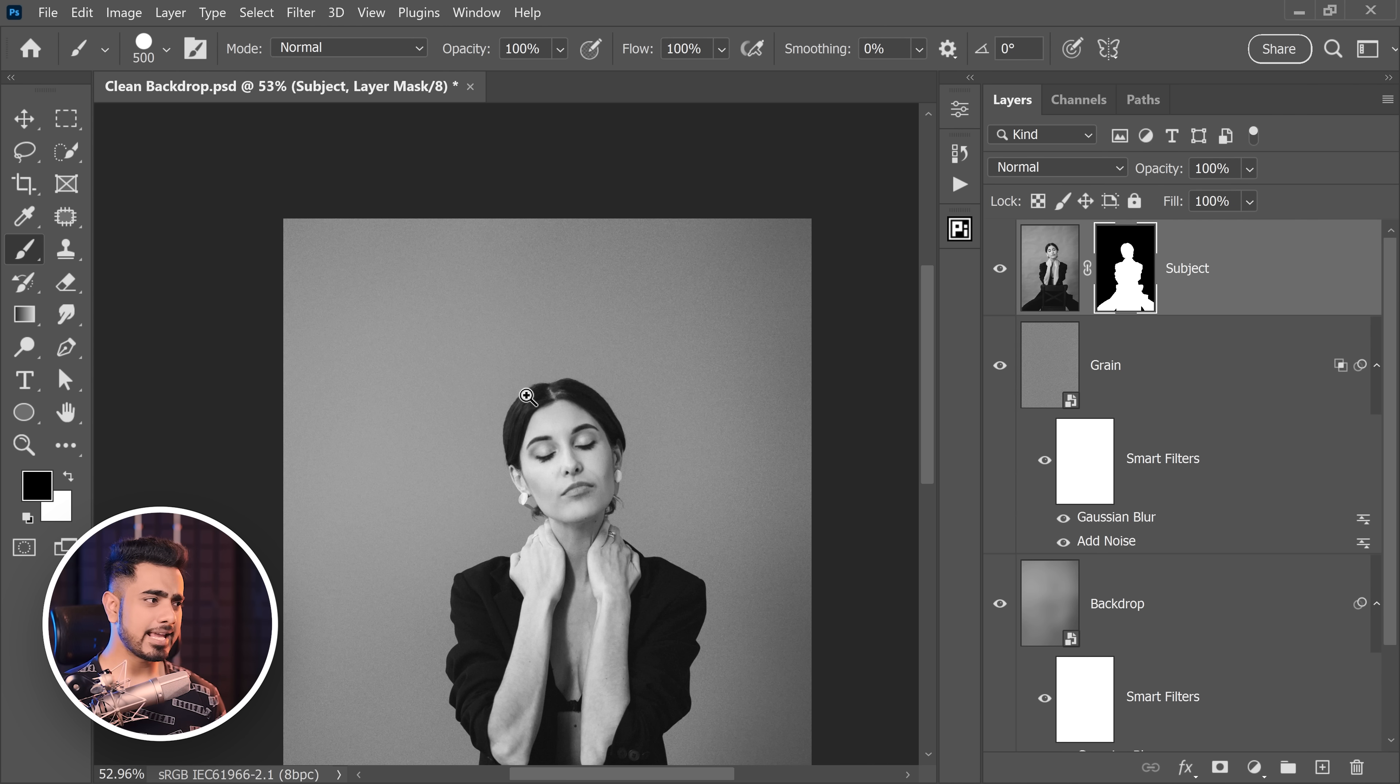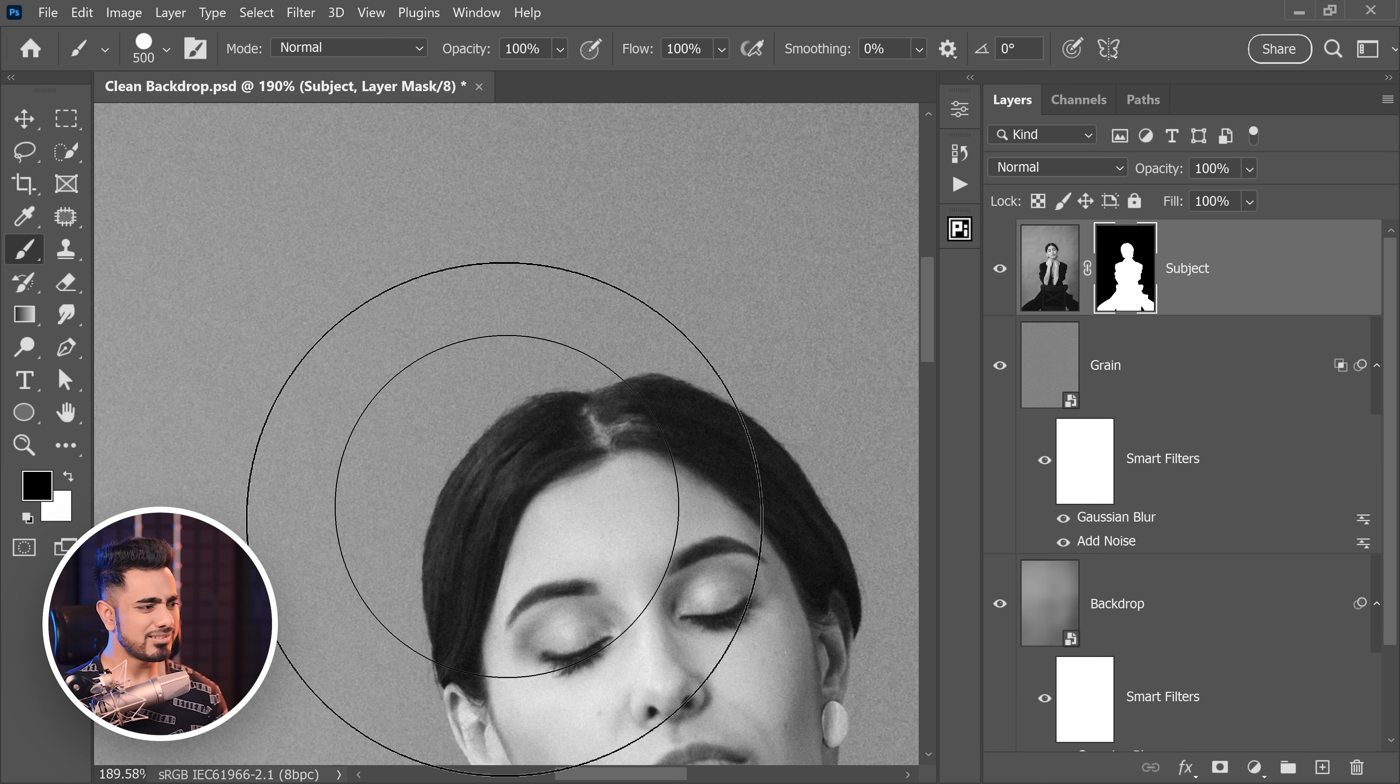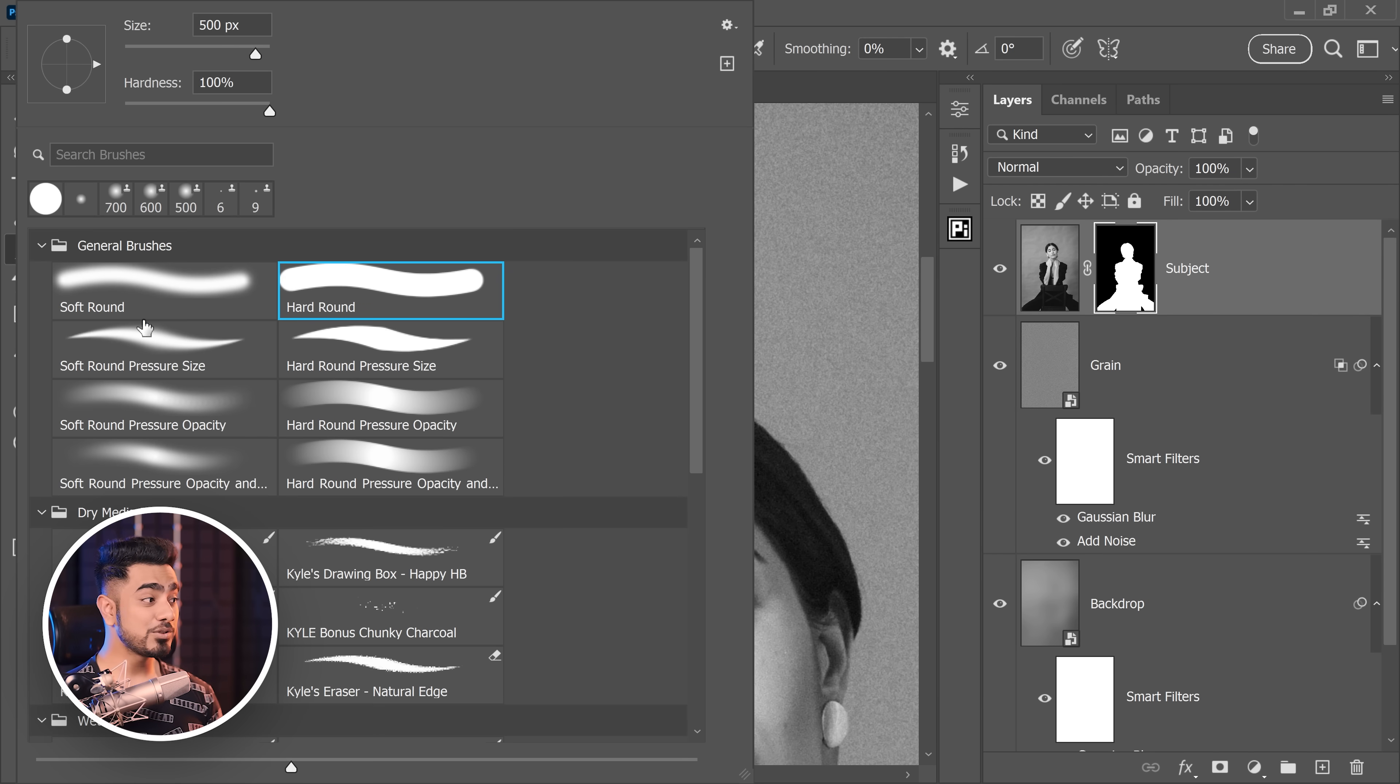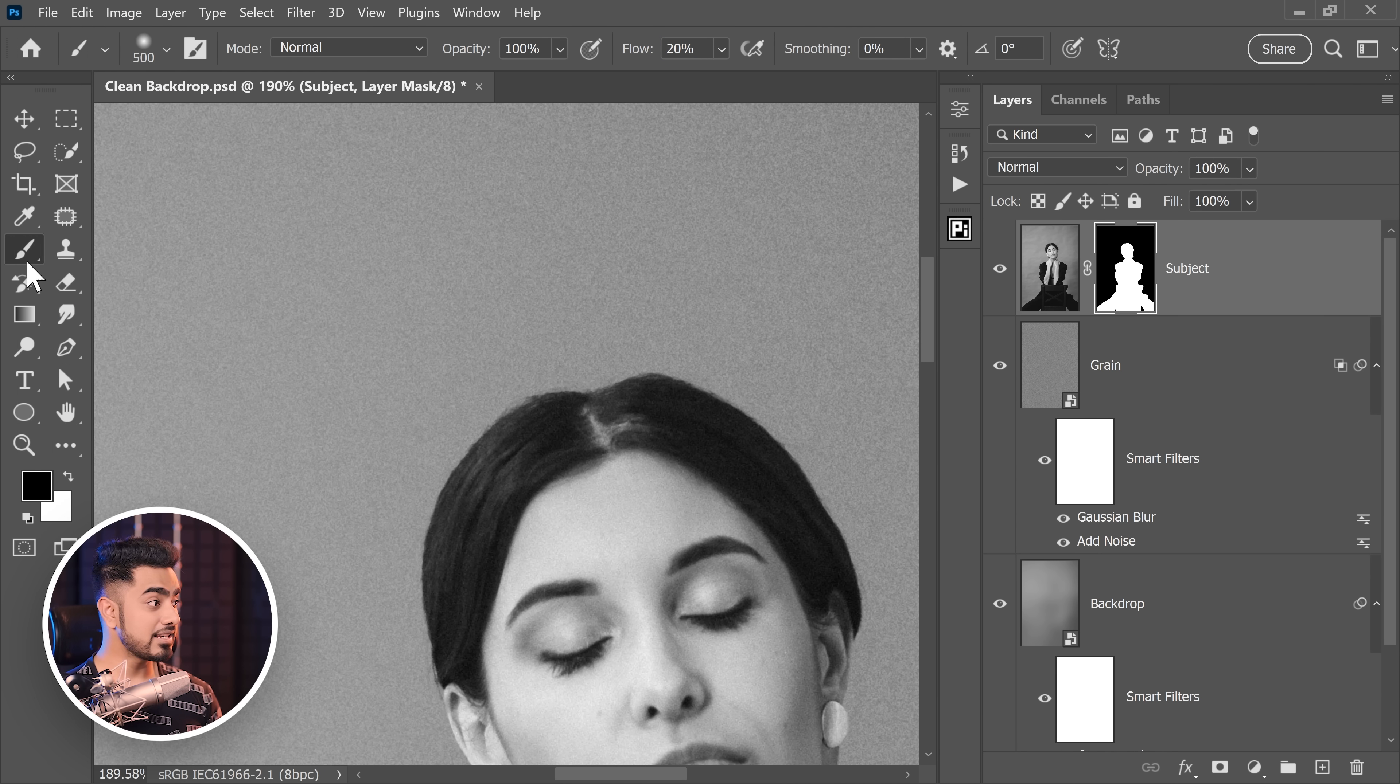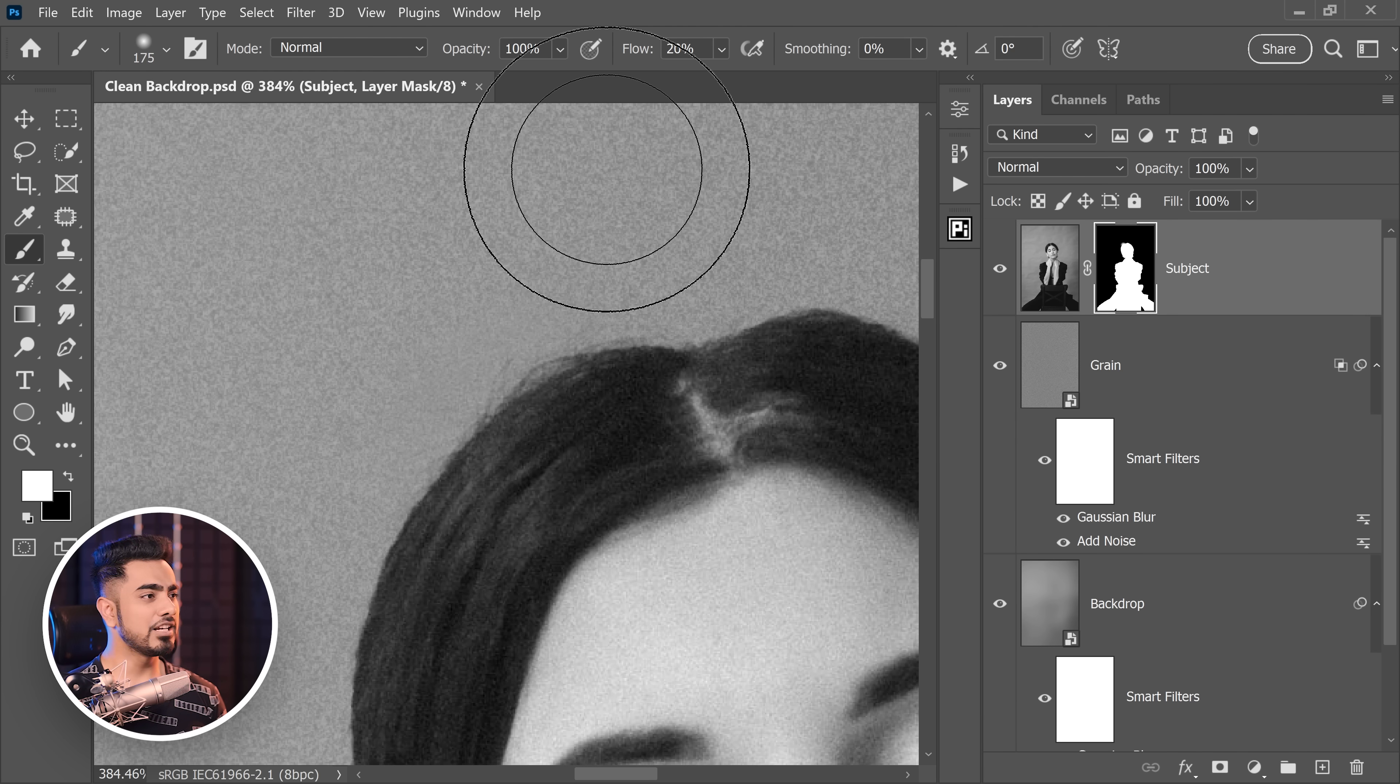But what about the missing hair and the selection not being proper? Now, since it matches so much, we can just paint out the hair and you wouldn't even realize it. So select the mask and this time, choose a soft round brush and you can decrease the flow if you want to. So let's decrease it to about 20%. Take the brush, white as the foreground color and just get back the hair.